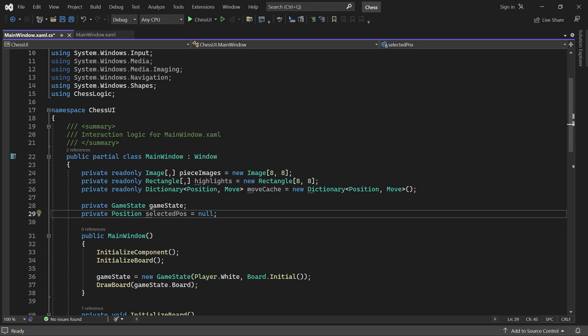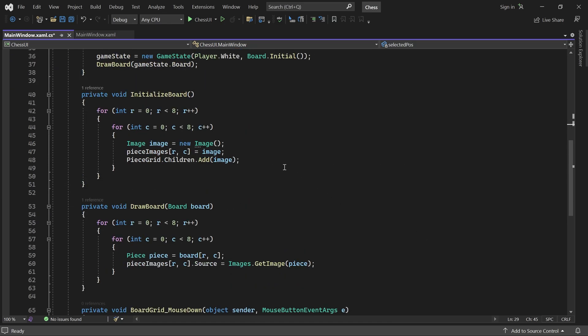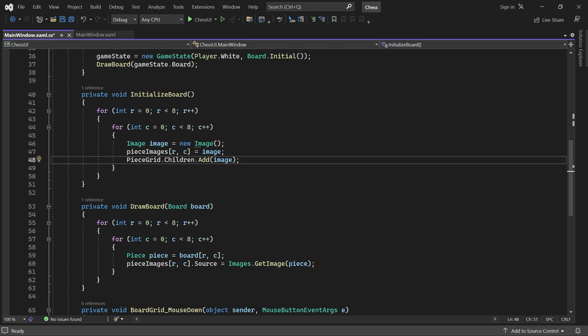First of all, we have to create the highlights. Let's do that in the initialize board method. Here, we currently create all the image controls for the pieces, and add them to both the piece grid and our piece images array. We will do the same thing for our highlights now.